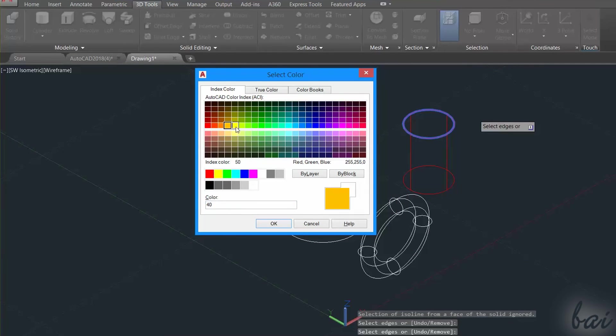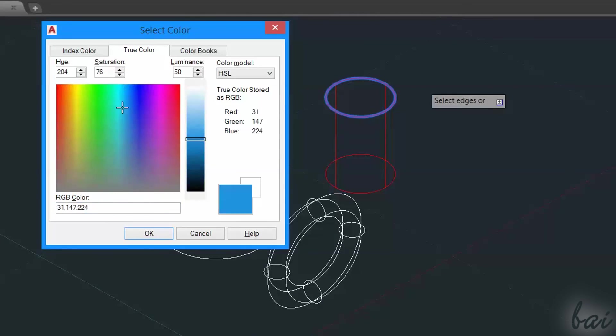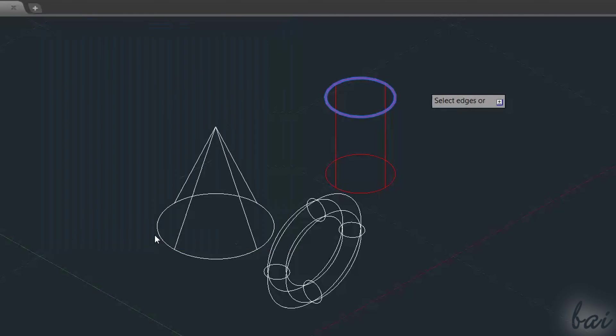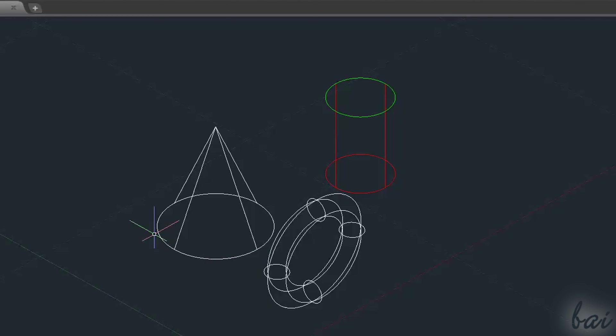Here, under Index Color, you have all the standard AutoCAD colors, and under True Color, all the RGB colors if you want to get one customized. These colored edges are visible just in case a wireframe view is used.